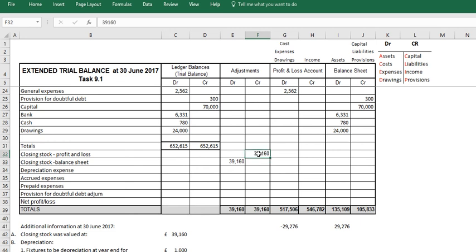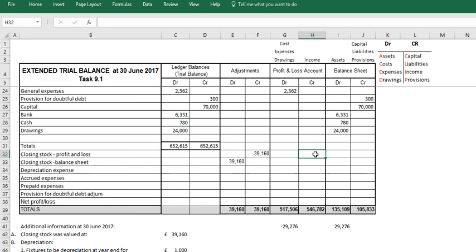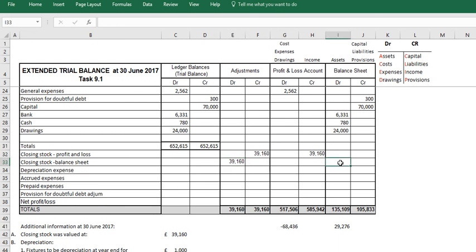So credit has always got to go to credit, and debit has always got to go to debit. So closing stock profit and loss credit, we need to put it into the credit, so 39,160. And closing stock balance sheet 39,160, it's debit, so we need to put it in here. Debit 39,160, and that is simply the way that we record closing stock.